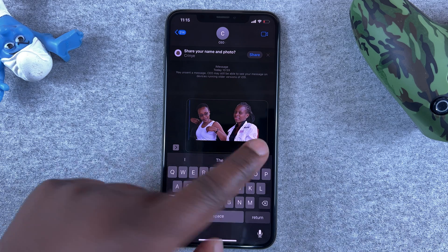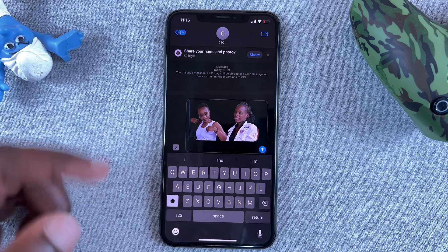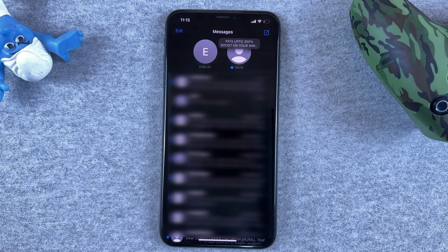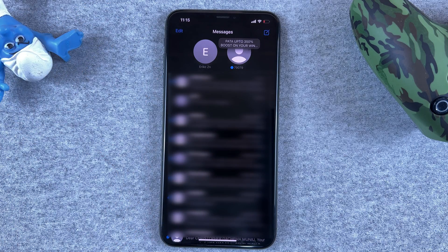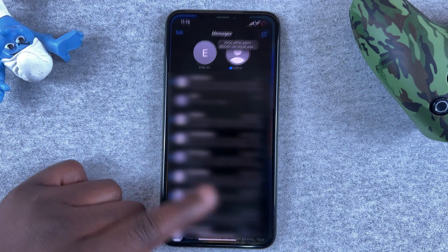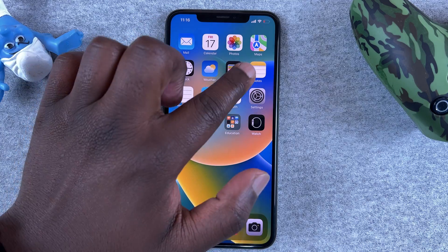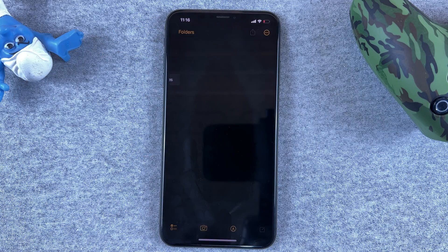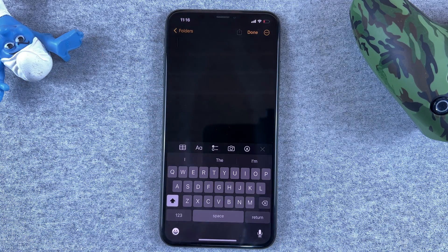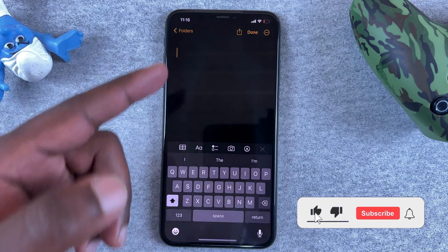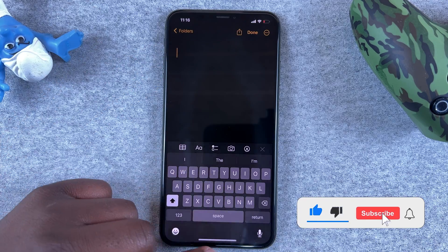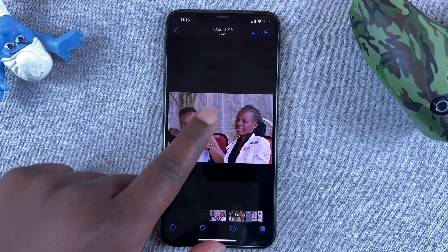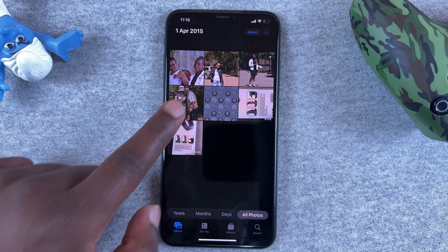I'll just send that without the background, as you can see. Now, what if you want to save that image on your phone? You can use the Notes app for this. Go to Notes, open a new note, maybe give it a title if you want, and then go back to the Photos app.